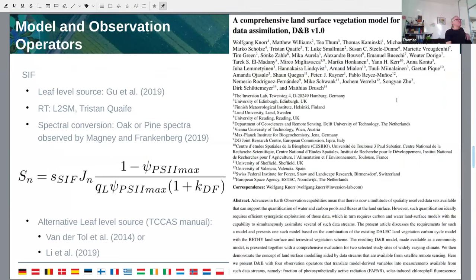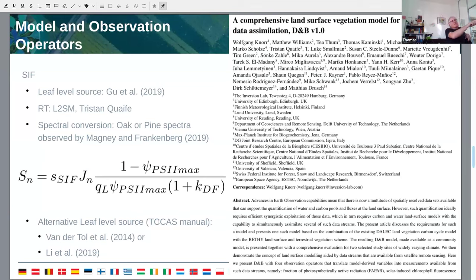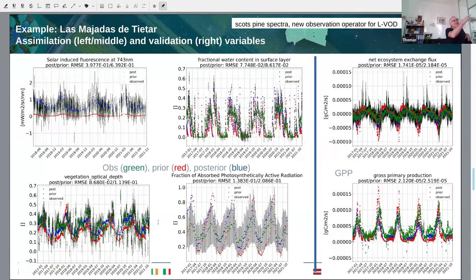We started off with the GU model and ingested a simple tuning factor in the formulation — that is all described in the manual and in the manuscript. We also have two alternative leaf-level SIF models described in the manual: the one by Van Lentoy and the one by Lee. This is a typical assimilation experiment where we assimilate four data streams: SIF, surface layer soil moisture, vegetation optical depth, and FAPAR. Observations are shown in green, prior in red, and posterior in blue.